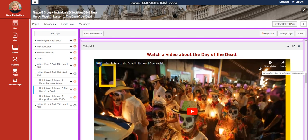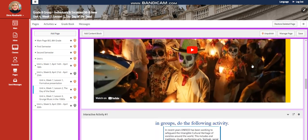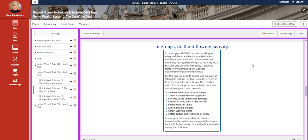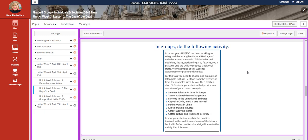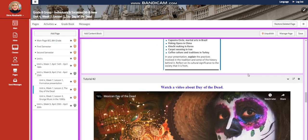You're going to watch a video about the Day of the Dead. And you're going to do an activity in groups, which you are going to choose an example of intangible cultural heritage from UNESCO site or from the list that I'm going to provide you. You're going to create a short three to five minutes presentation that provides an overview of your chosen example. You need to explain the practices involved in this tradition and some of the history behind it. Reflect on its cultural significance to the society that it is from.